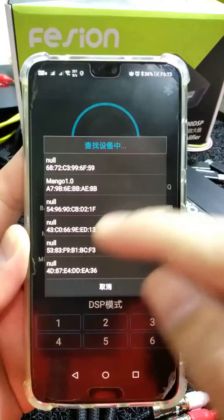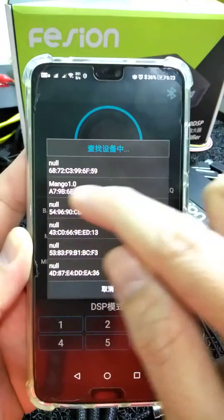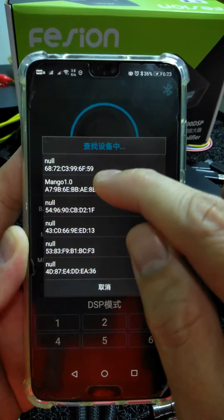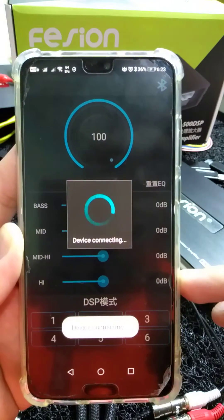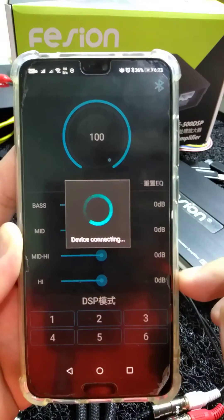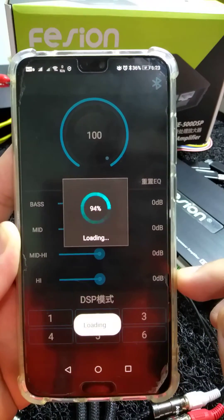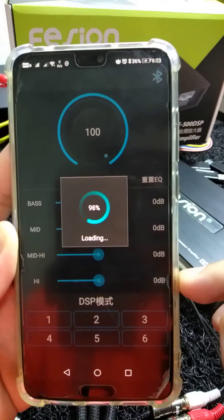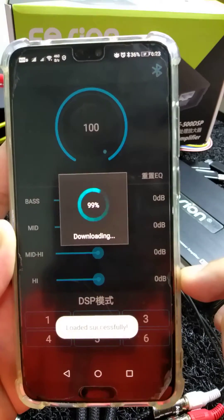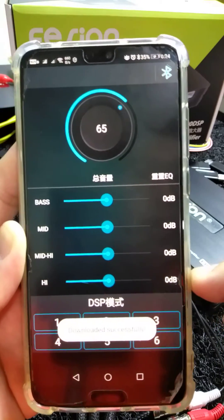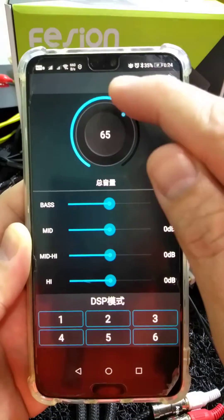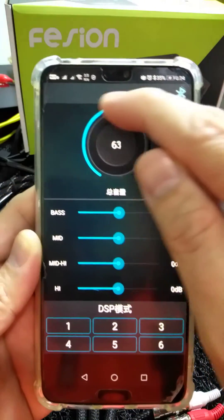The app will auto-search for devices. You have to select the Mango one — Mango 1.0. The device will begin connecting, and once done, the device is connected.